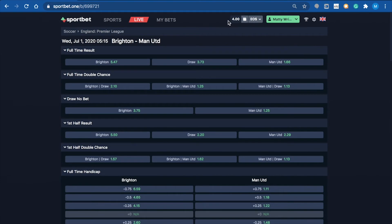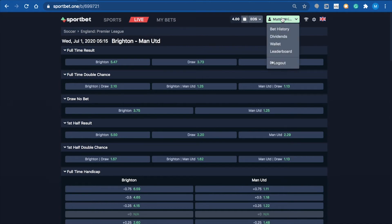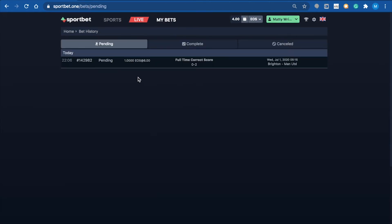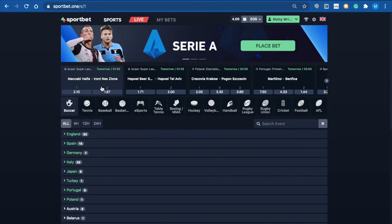When you come up to the top here to make sure it's gone through, you can see we're now down to four EOS - it's taken that one off. You can also look at your bet history. In the pending section, it shows I've just placed the bet: one EOS at $8 odds for Man United to win 2-0.